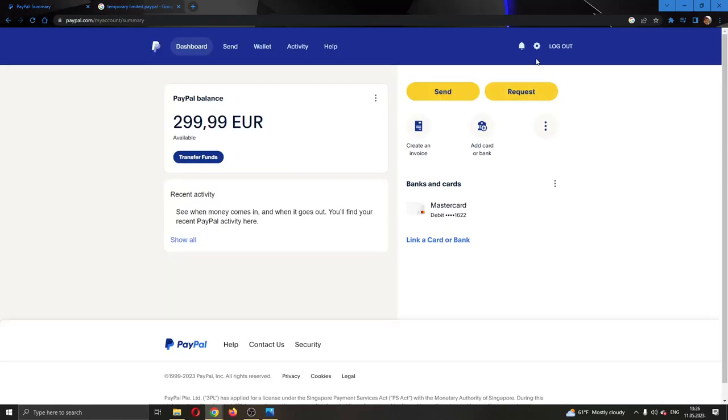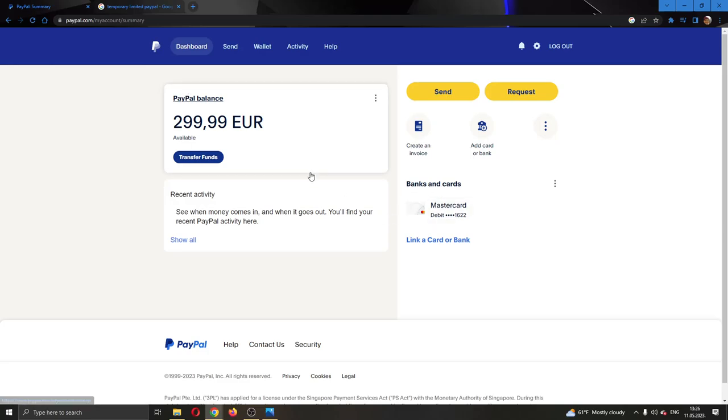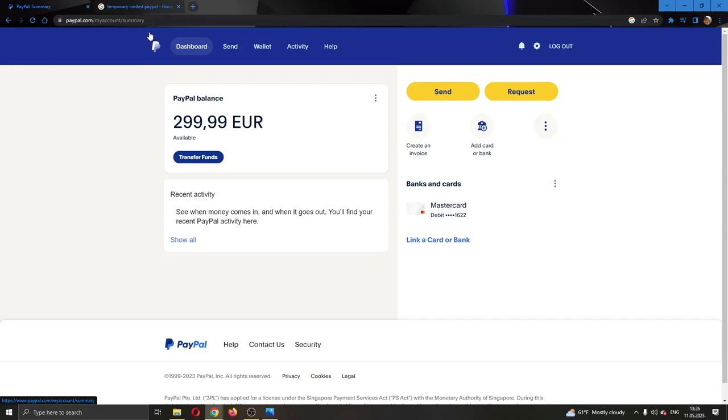So what you can do is go to the settings option right here in the upper right corner and click on the settings option. After that, change your password and change your security questions and most of the time that should be enough to lift your temporary limitation because sometimes you have not done anything wrong but it is only a security check by PayPal.